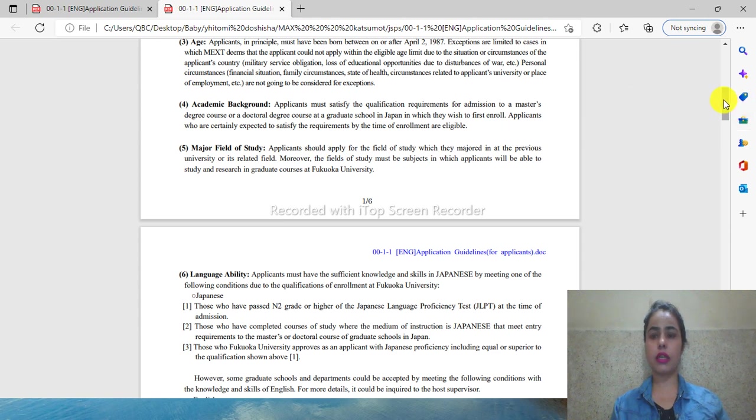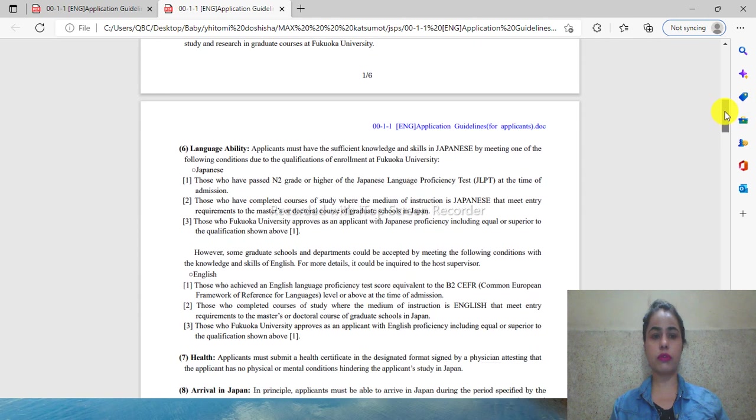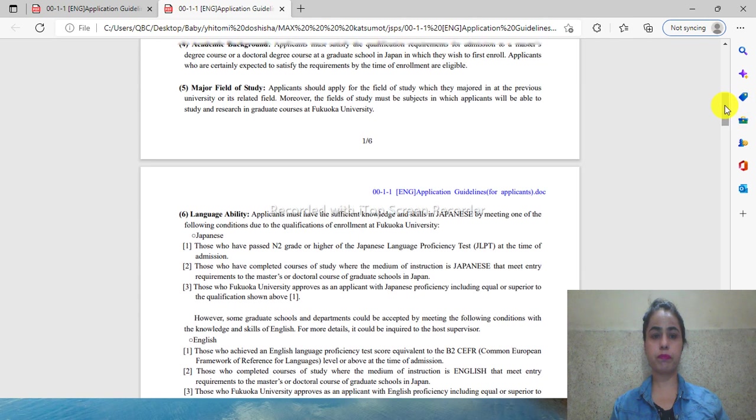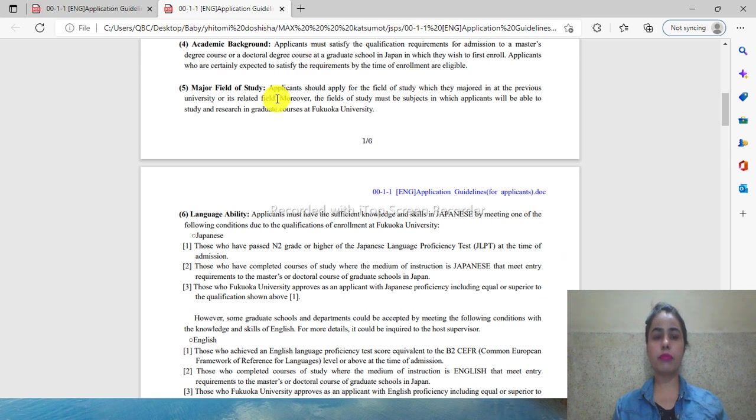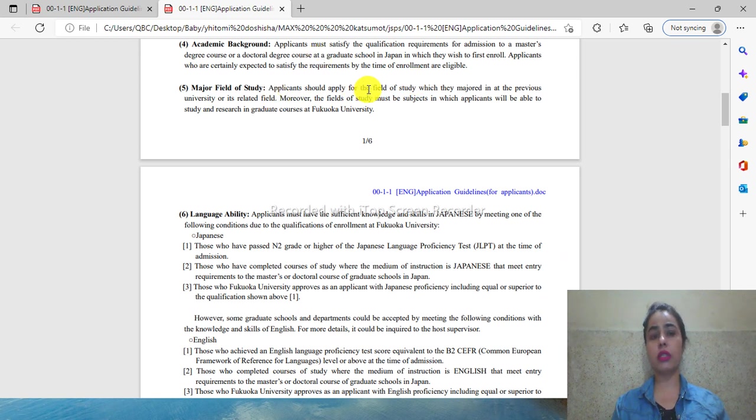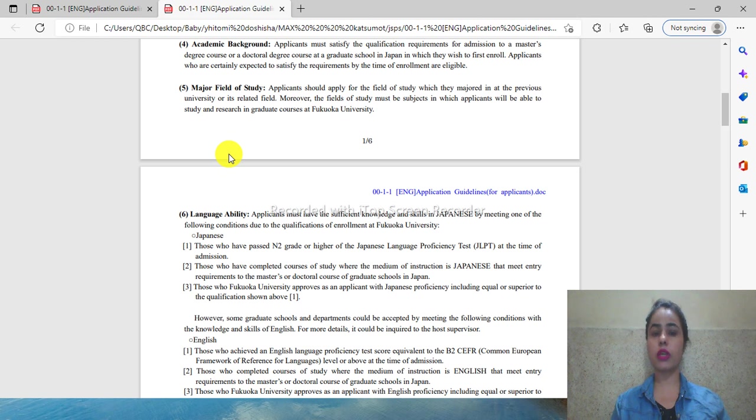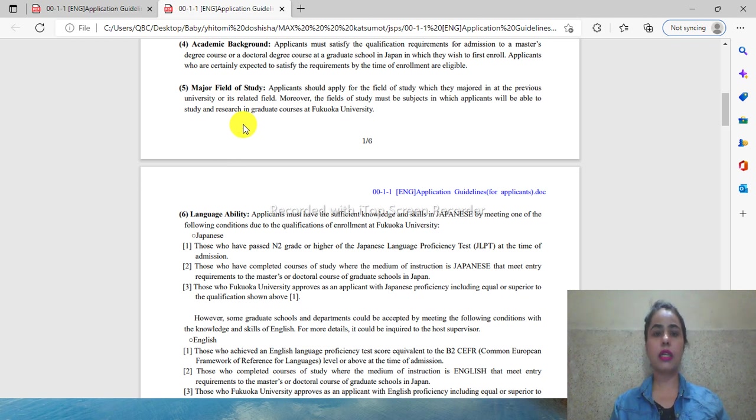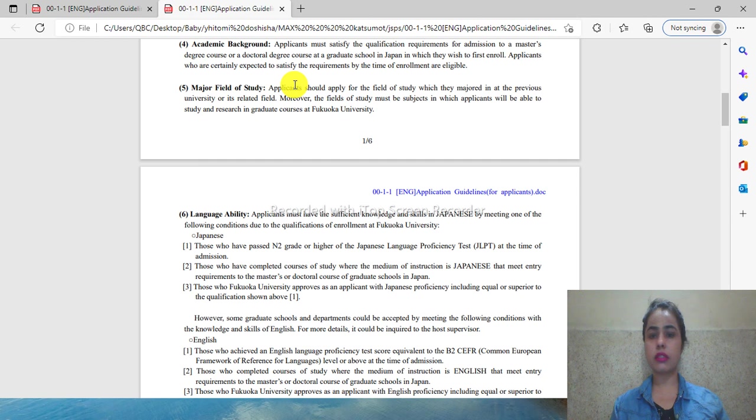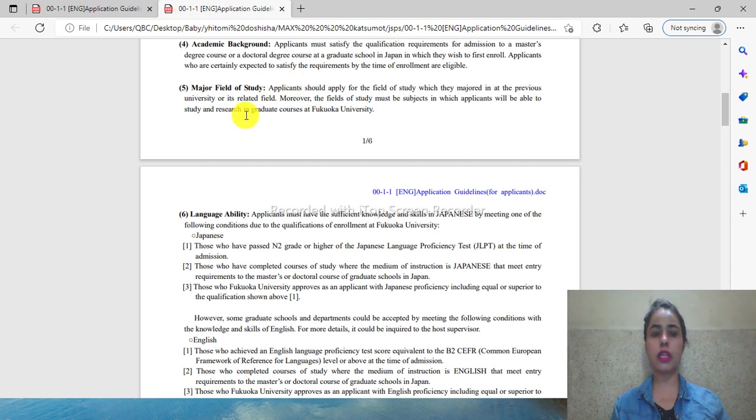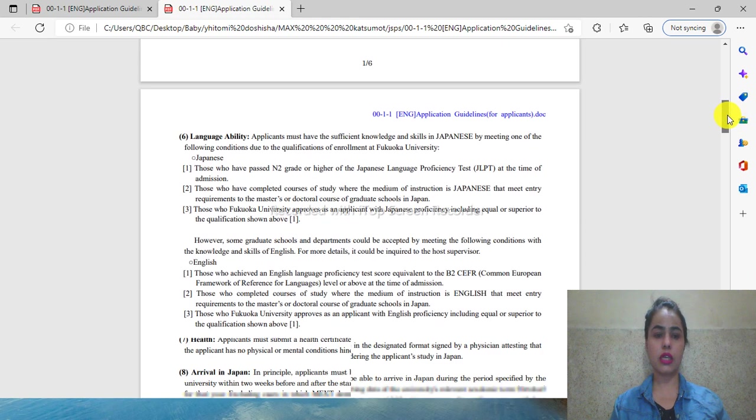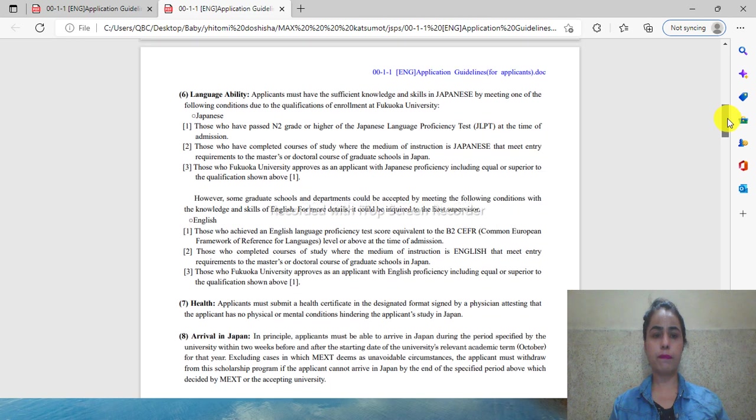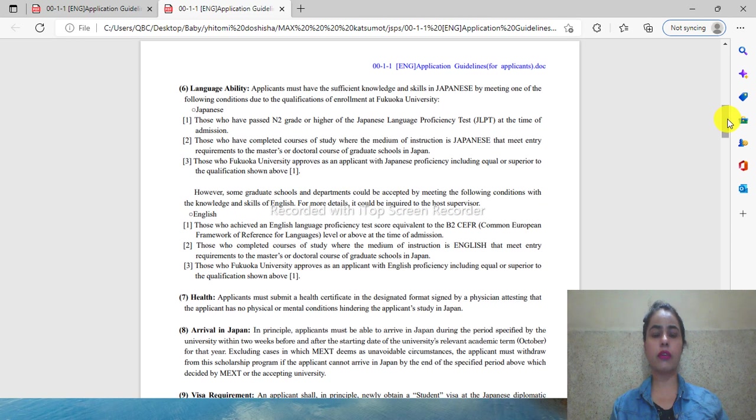You can see here the major fields of study. All departments under MEXT are available for application. The major field of selection - the subject of the applicant must match the study and research graduate courses at Fukuoka University.